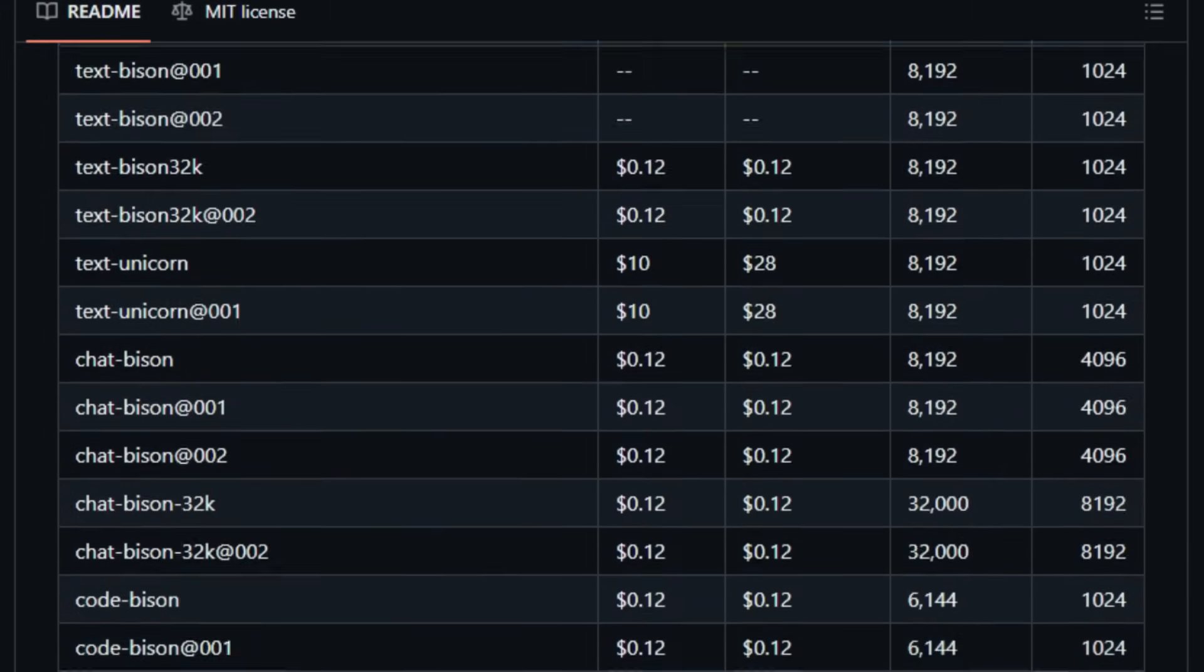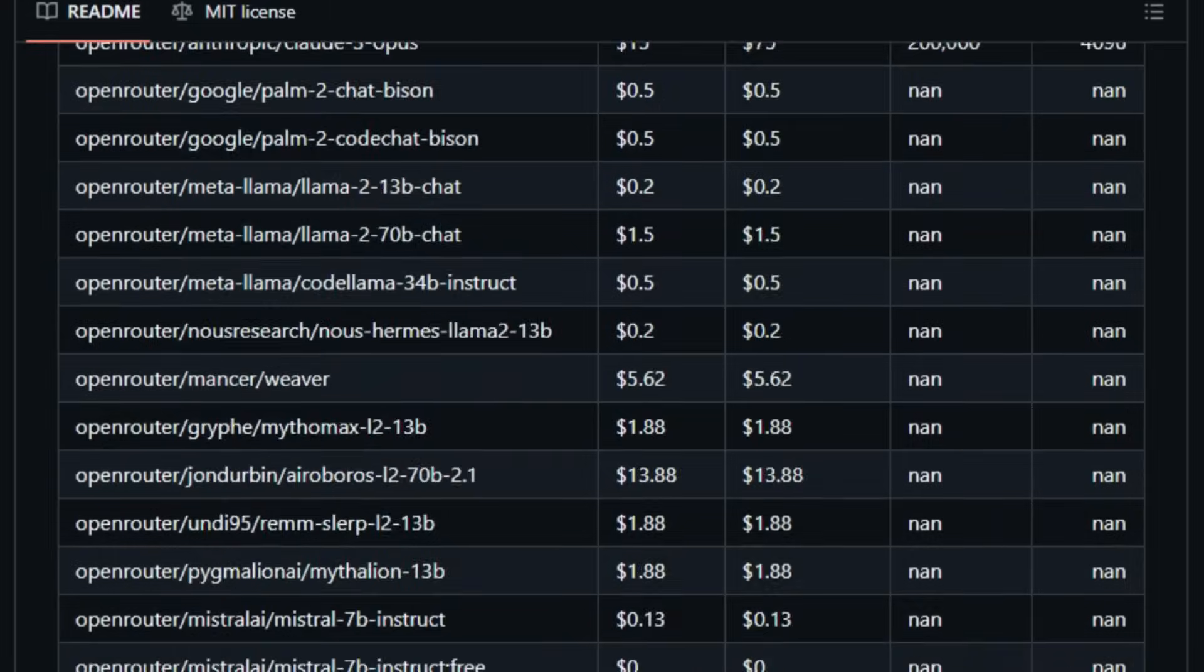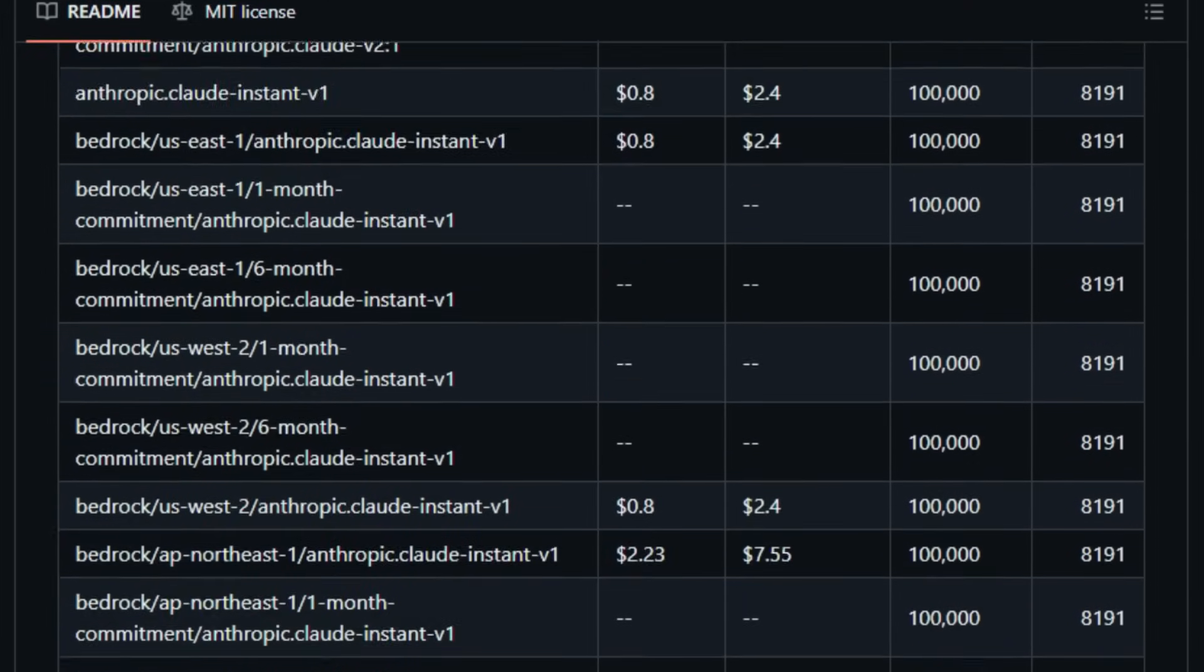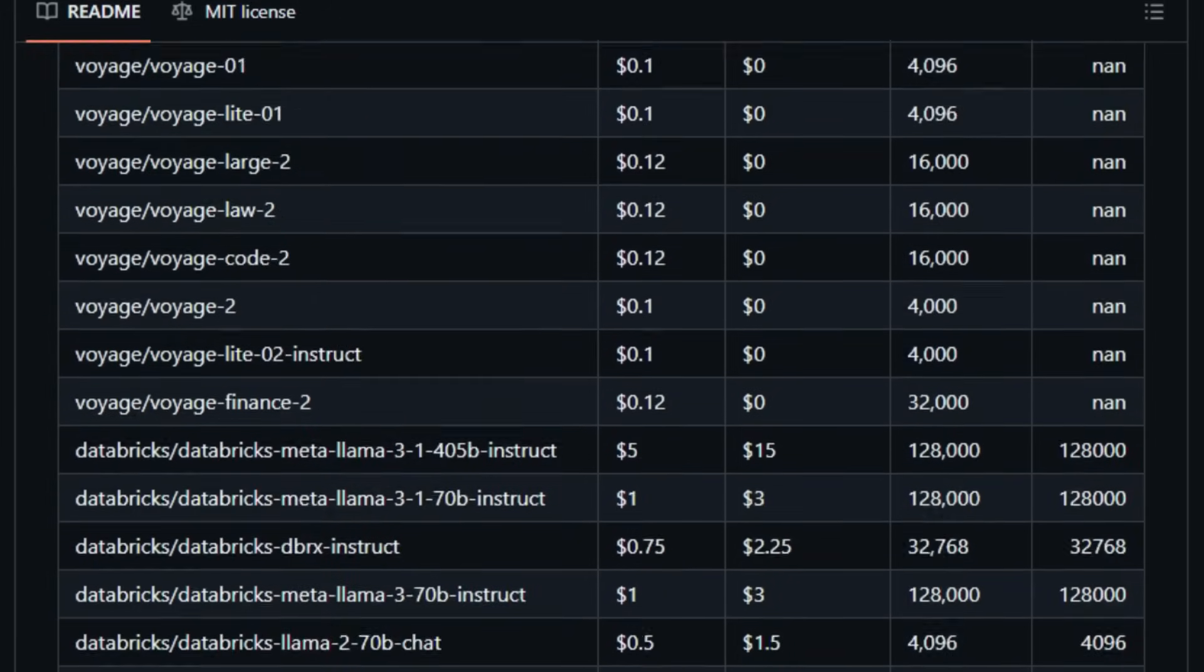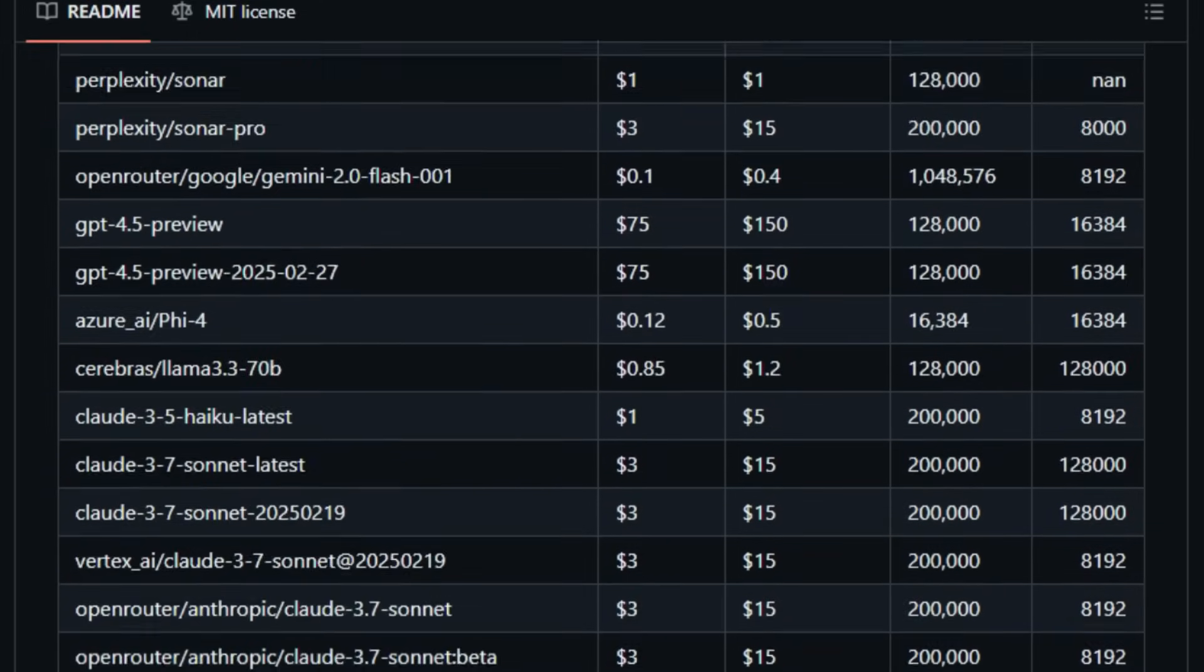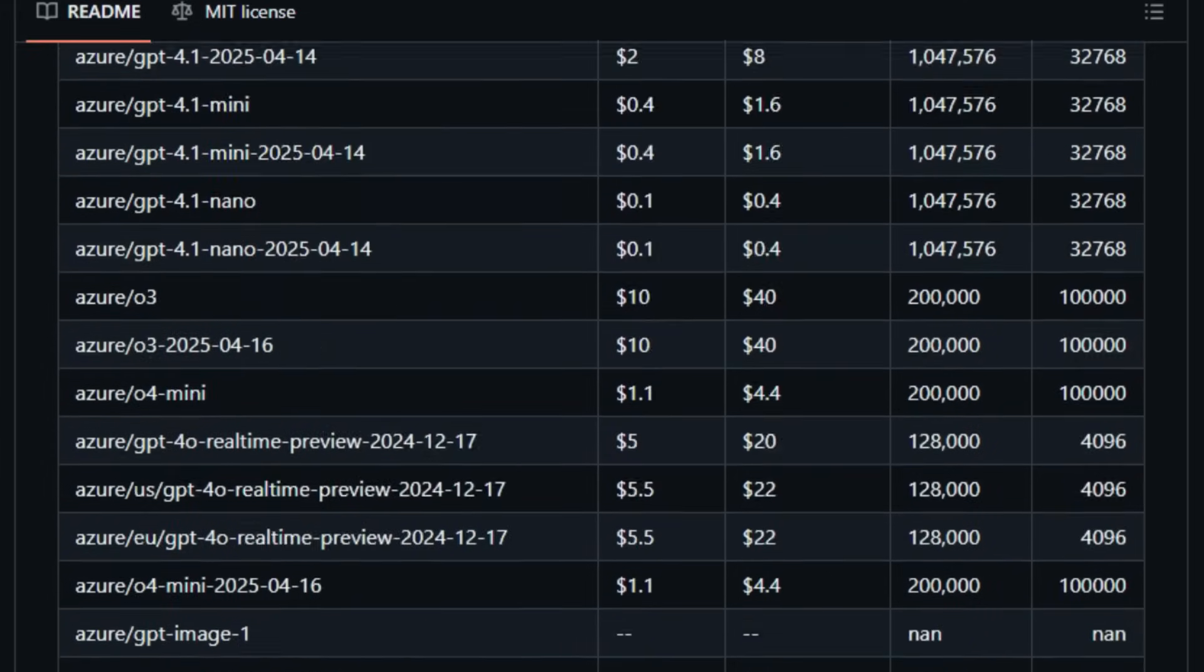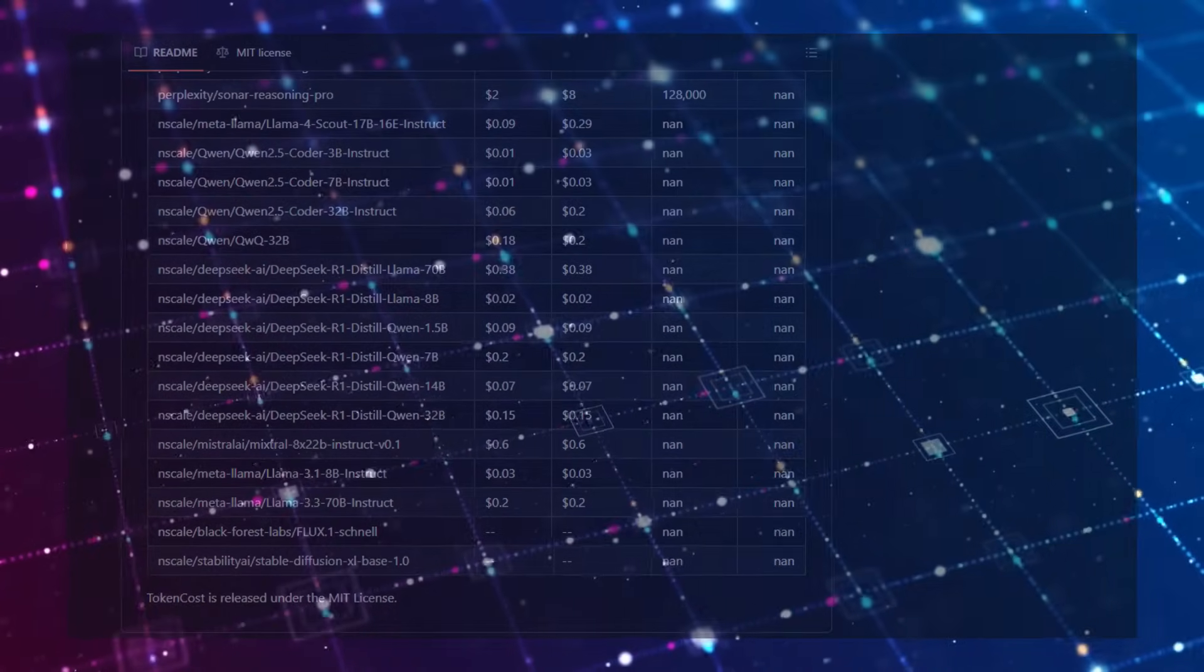Token cost also handles accurate token counting using the correct tokenizer for each model. Whether you're using chat-style messages or plain text, it ensures your estimates are precise—no surprises later. And with just a couple of lines of Python, you can integrate it into any LLM app or agent framework. Originally built by the AgentOps team to monitor agent spending, token cost is now open-source and available to everyone. It's especially useful for developers working with multi-agent systems, where token usage can spiral out of control without proper tracking. In short, token cost gives you financial visibility and control over your AI applications.